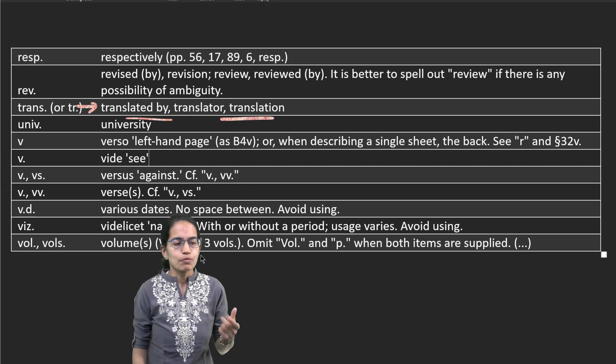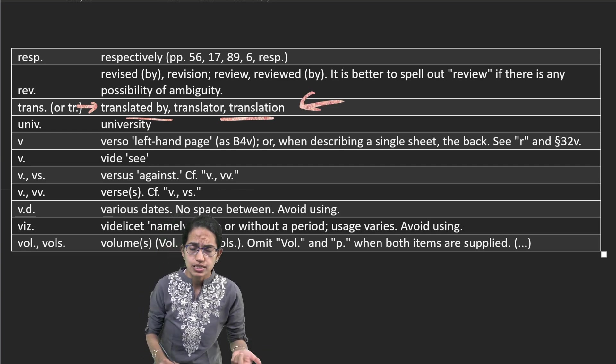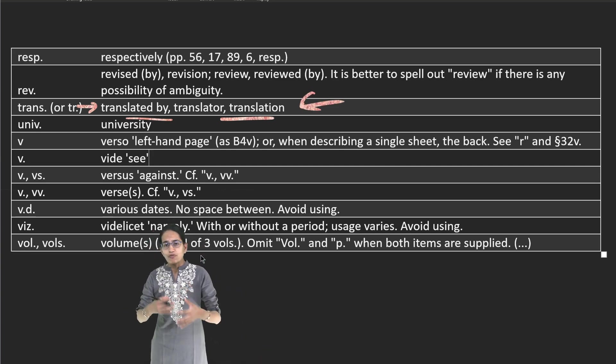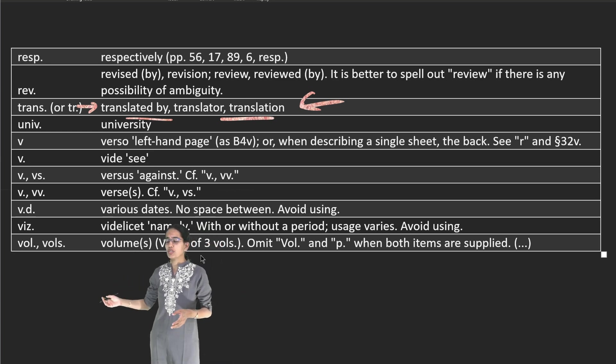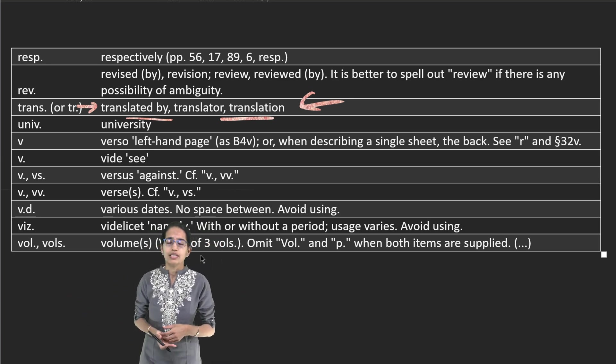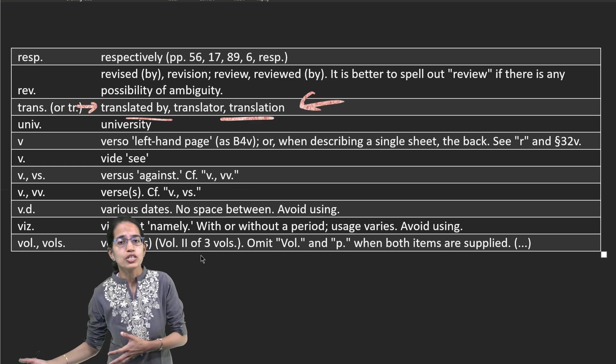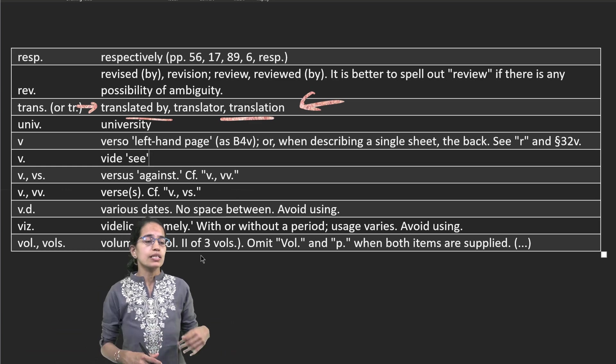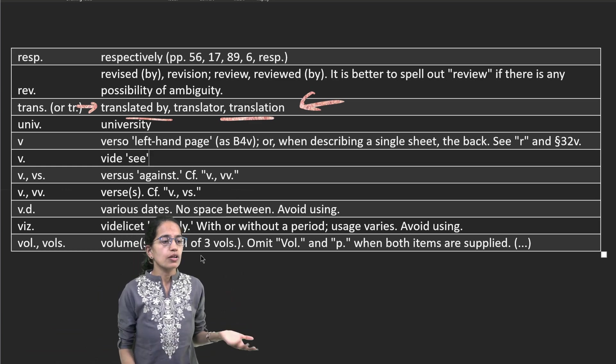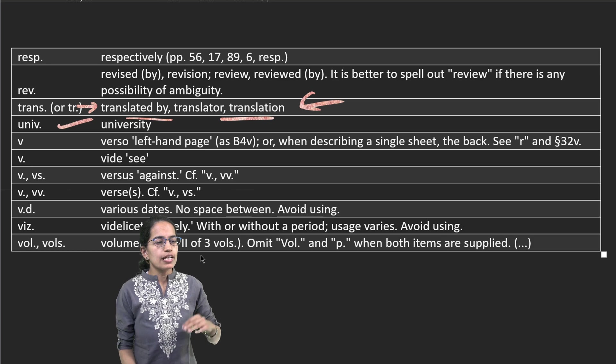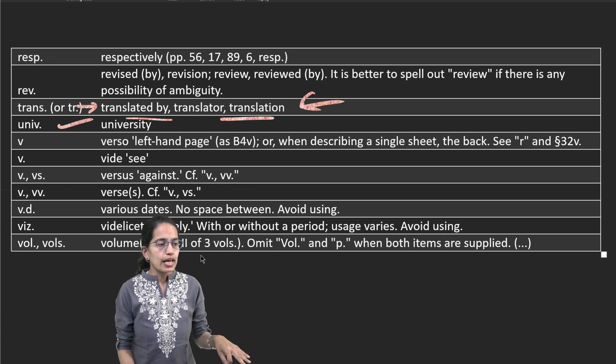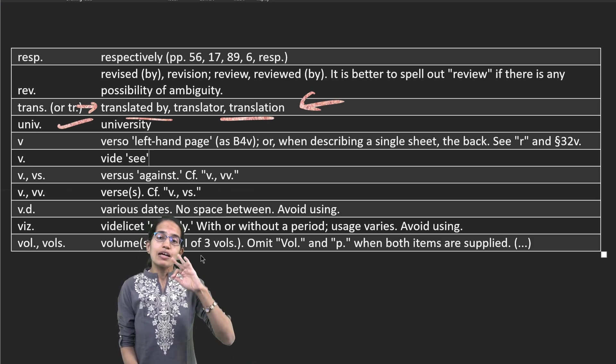If you search on Google you would find trustee, but when we talk about research it says translated. The idea is if my work is in English and someone else is using it and it is being translated, say into Persian or German, then we use TR dot or Trans dot. Similarly, for university, UNIV dot is used.